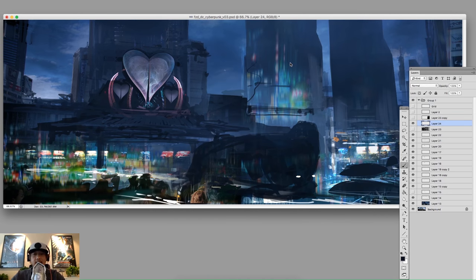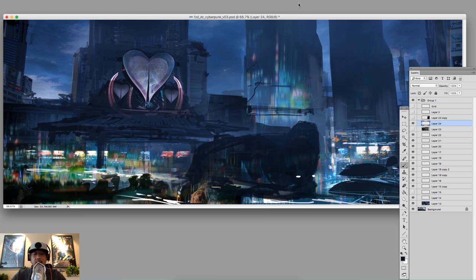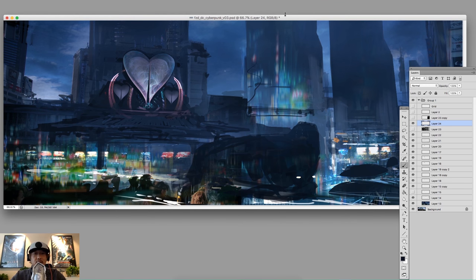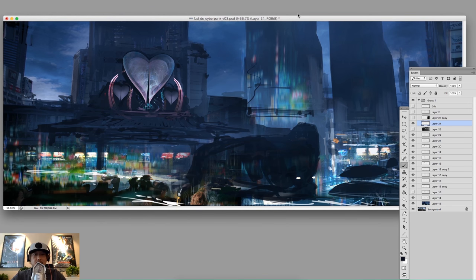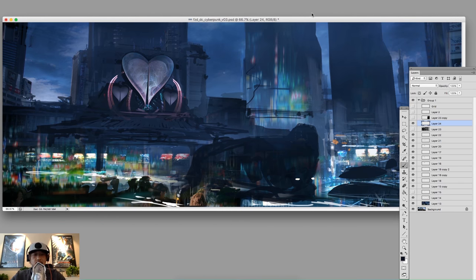Hey everybody, welcome back to Design Cinema, this is Fengzhu speaking and we are now at part two of the cyberpunk bar. I hope you guys enjoyed the return of Design Cinema — the response so far has been really good. I gotta thank you guys for all the support and the patience for us being gone for so long, and it seems like a lot of you guys are enjoying the real-time format. It definitely makes it much easier for me to record, so let's continue this episode.